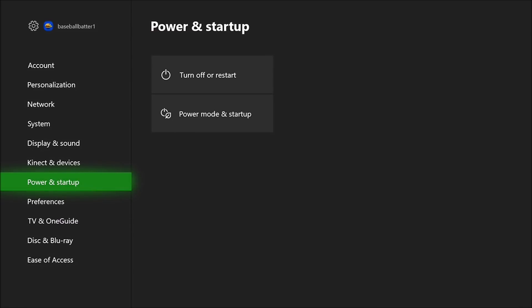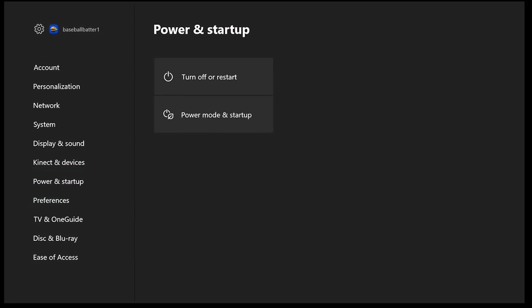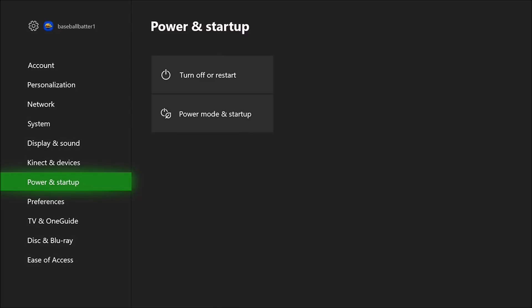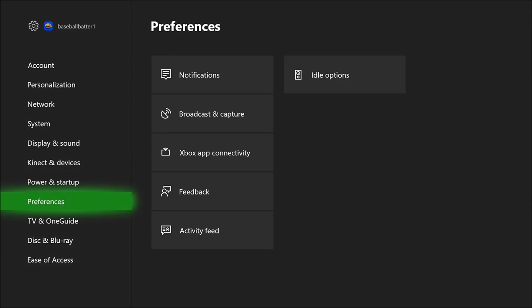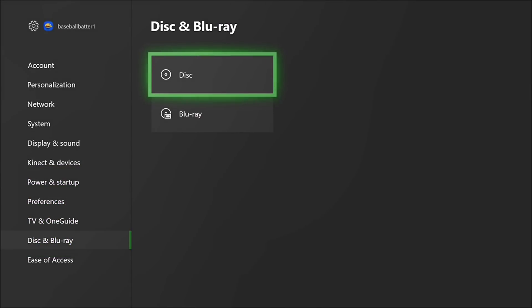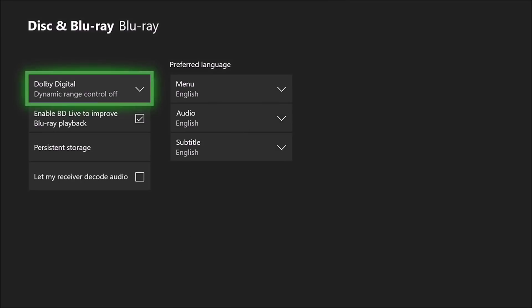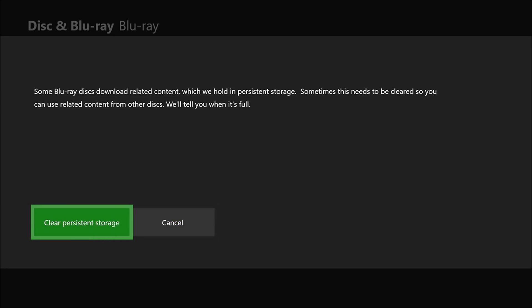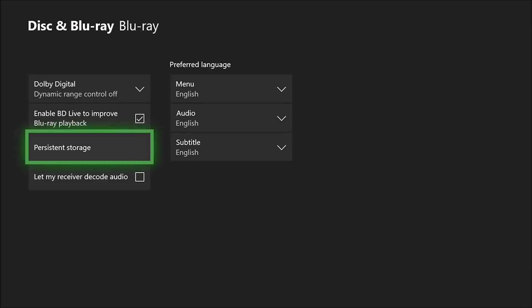Then you want to make your way over to Disc and Blu-ray. You want to hit Blu-ray, and over here you want to go down to Persistent Storage. You basically want to clear your persistent storage just to free up space. Just click that.